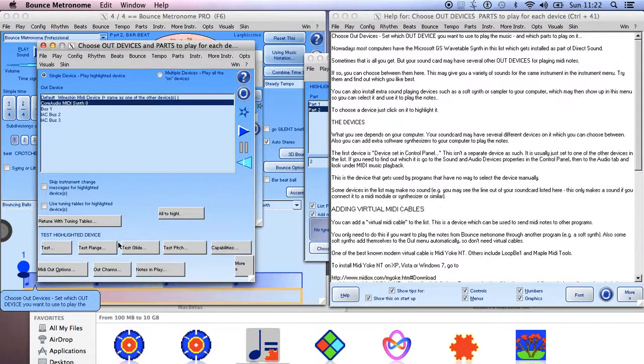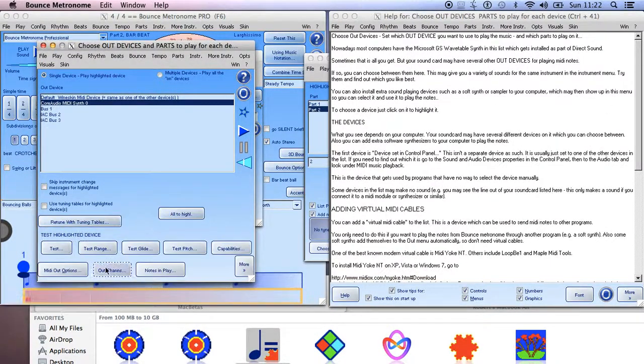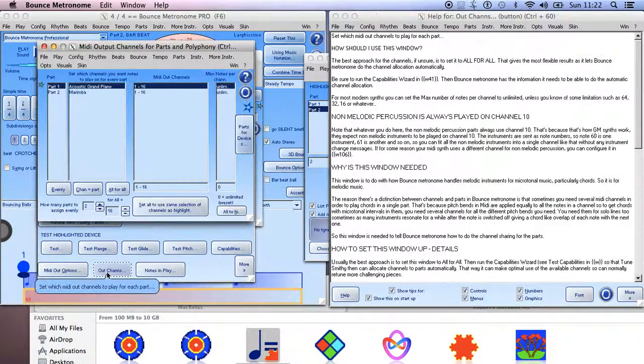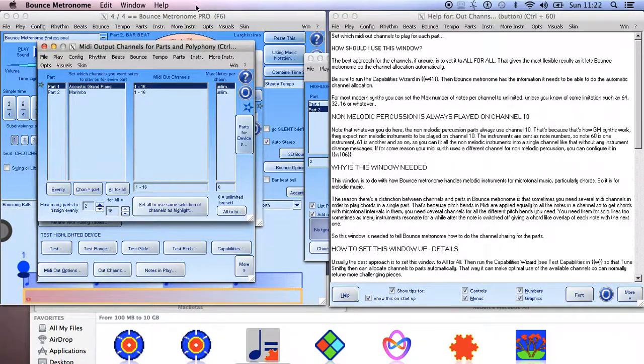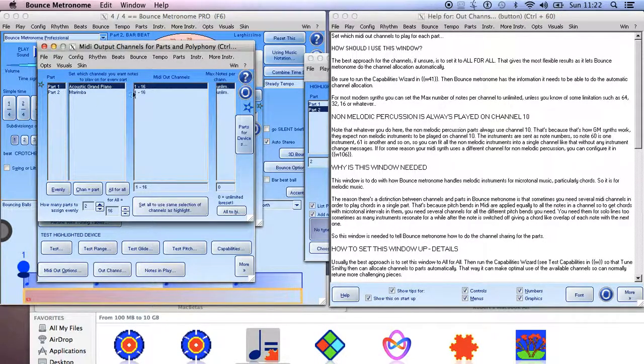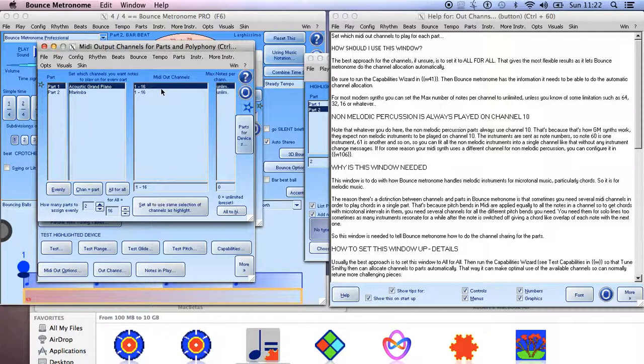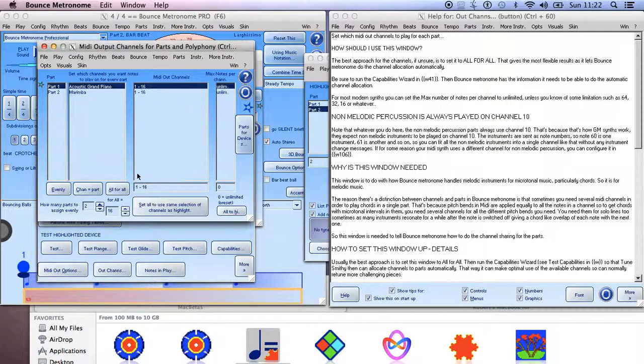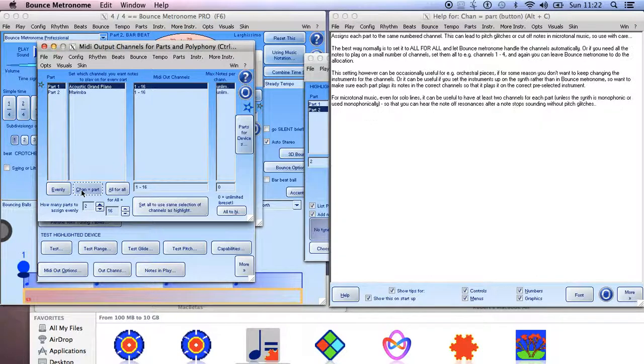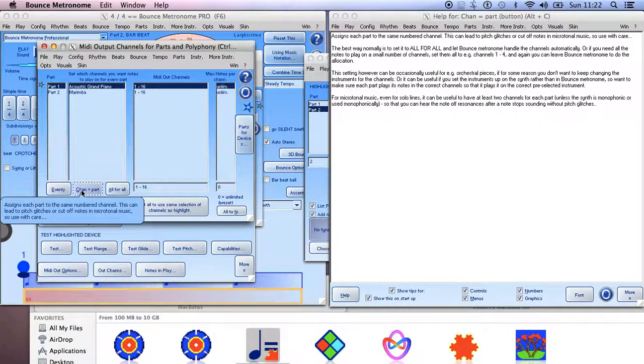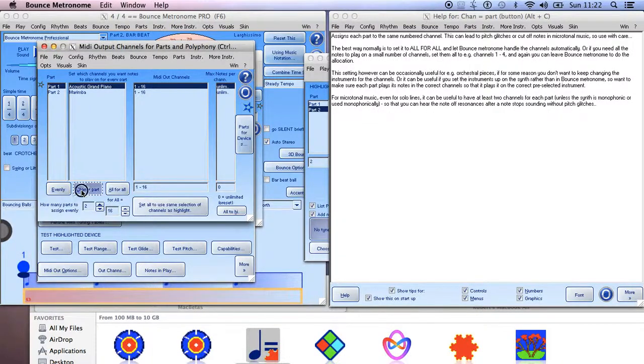There, now we have it. So now you see this option Out Channels, and now it defaults to play each part on all of the MIDI channels. This lets Bounce Metronome move notes around to different channels to optimize the pitch bends for microtonal work. But for what we're doing here, we don't need to do that - they're each just playing a single note. Use this Channel Equals Part button, click on that.